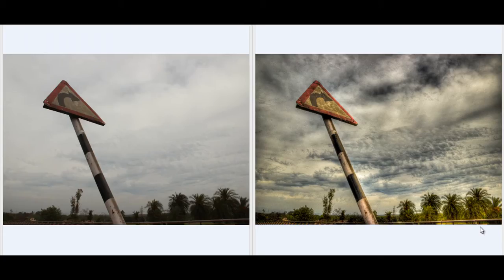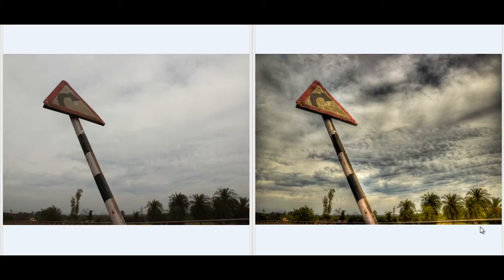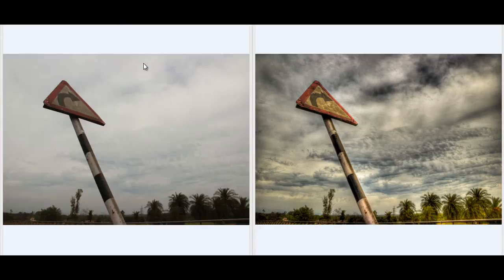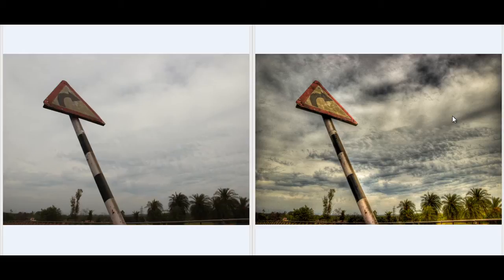Hello friends, this is Arun and welcome to my channel Arun's Question. Today I will teach you how to get an HDR image from a normal image. This is the before and this is after, and you can see a huge difference in both images.